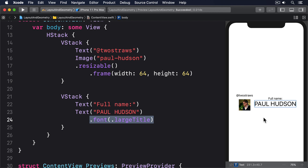To fix this, we have to define a custom layout guide. This should be an extension on either VerticalAlignment or HorizontalAlignment, and be a custom type that conforms to the AlignmentID protocol. The AlignmentID protocol has only one requirement: the conforming type must provide a static defaultValue(in:) method that accepts a ViewDimensions object and returns a CGFloat specifying how a view should be aligned if it doesn't have an alignment guide modifier.